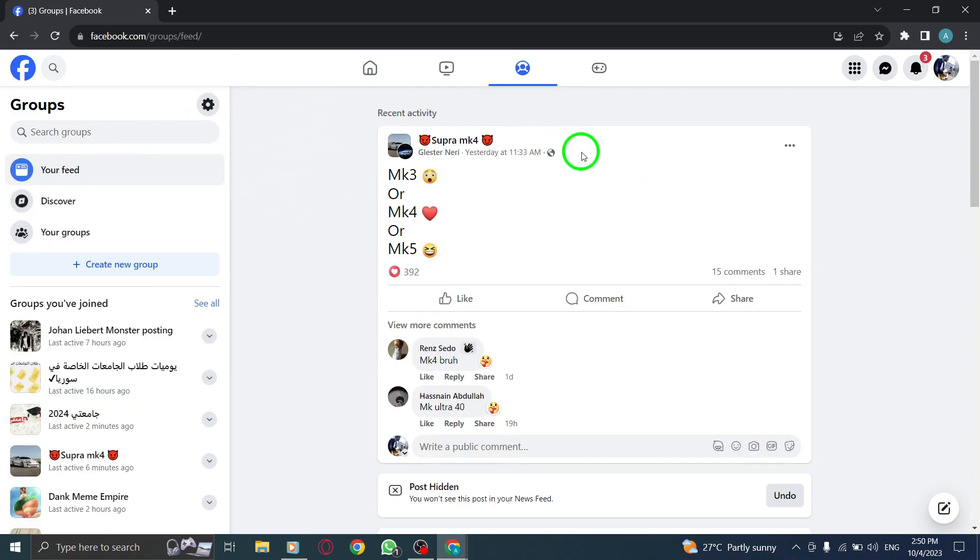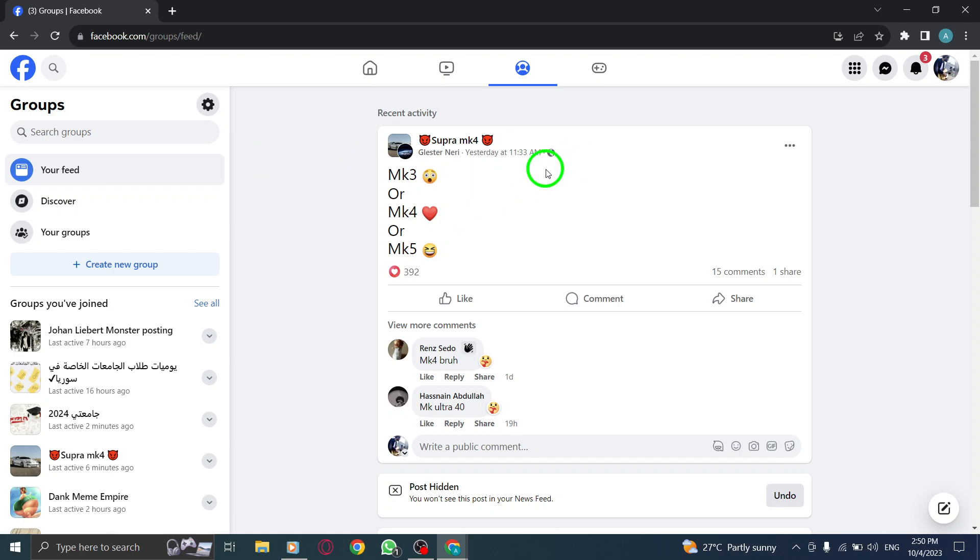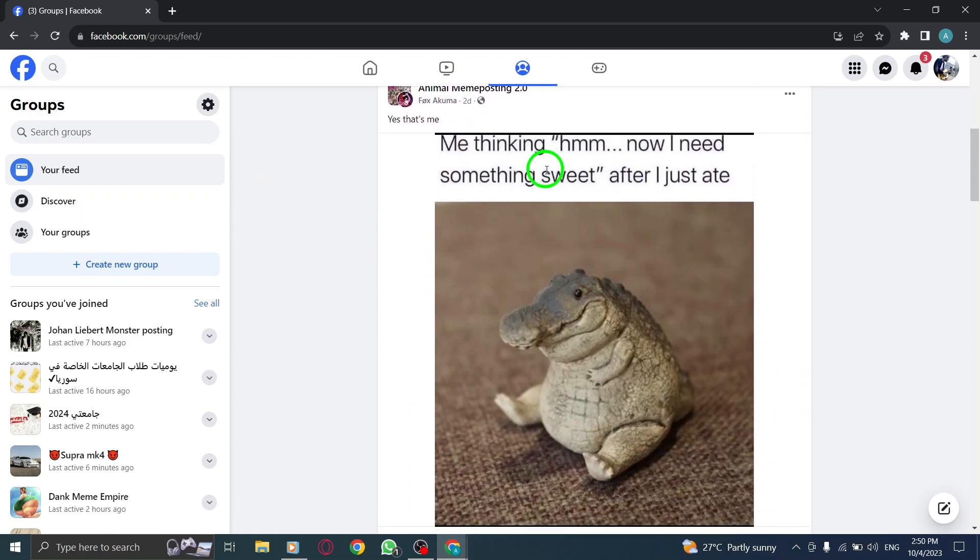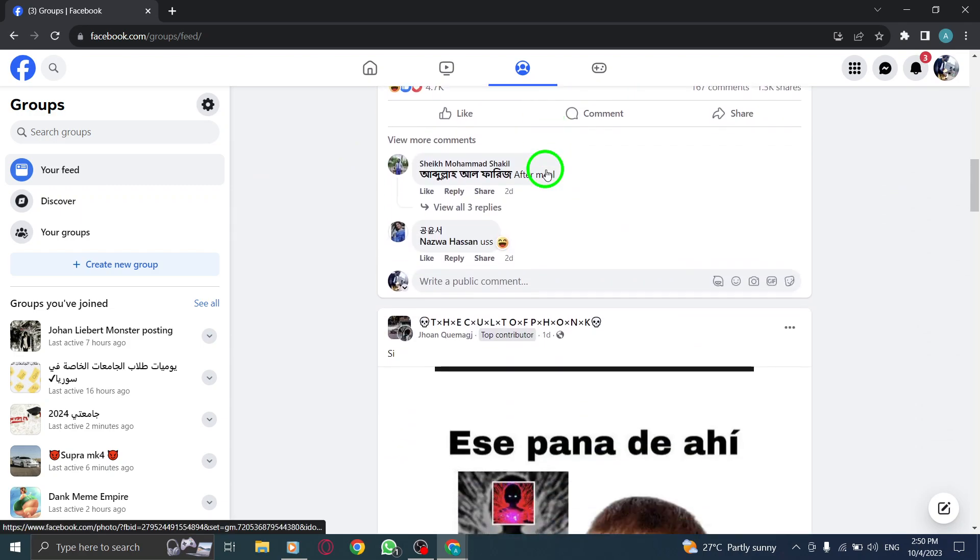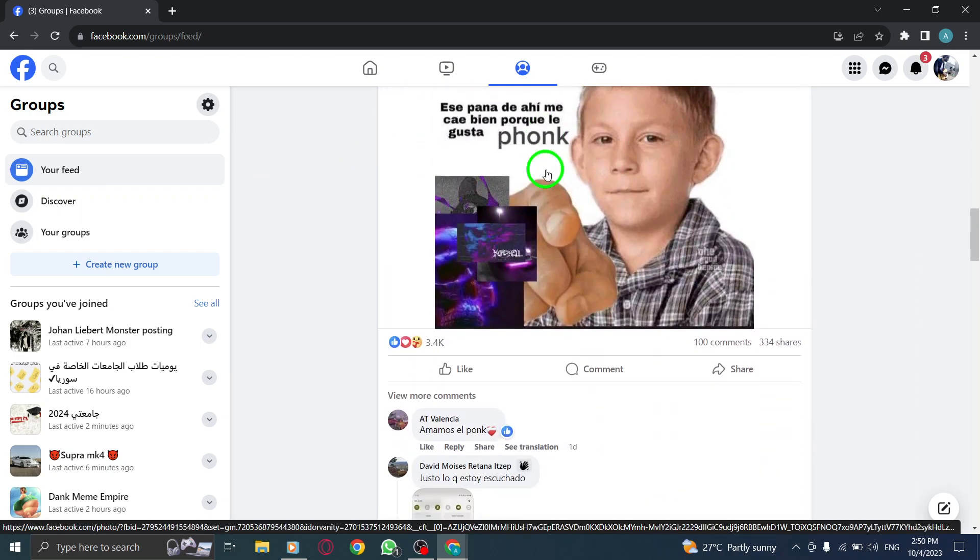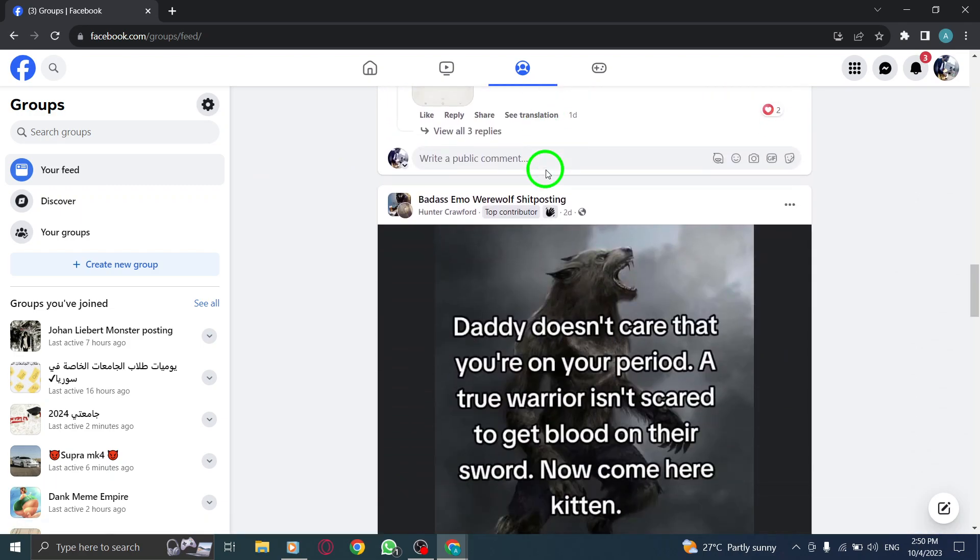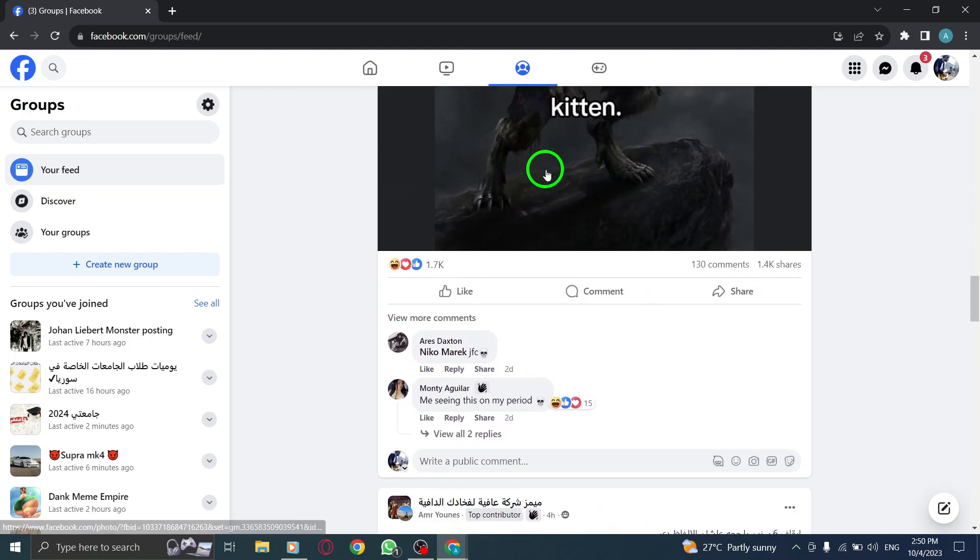Step 3. Once you're on the groups page, simply scroll down to see the recent activity from your groups.